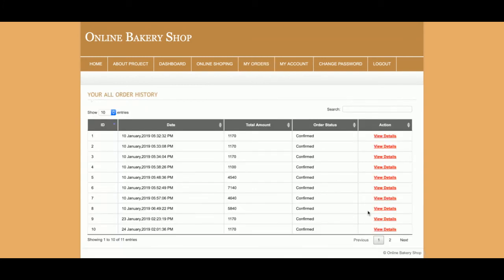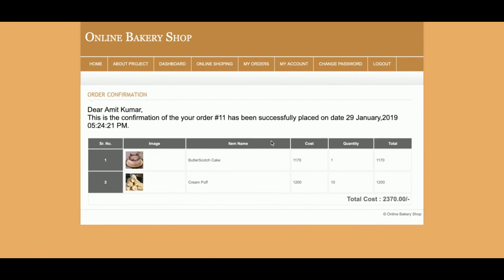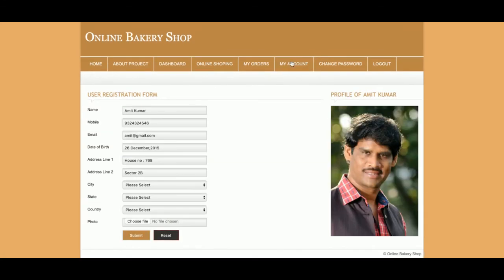You can also view those order details in the My Orders section. Once you click on View Orders, you will be able to see the full order details. This is the My Account section where you can manage your account information.